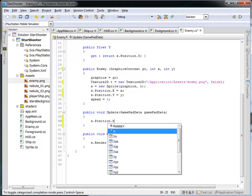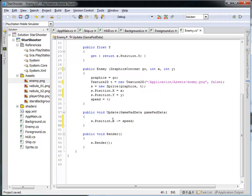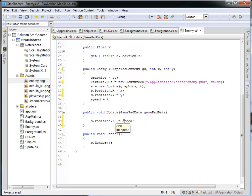We would actually like the enemy to move based on time. So let's make the enemy move towards the left-hand side of the screen just by subtracting how fast he's moving from its X position. S dot position dot X minus equals speed is the same thing as saying S dot position dot X equals S dot position dot X minus speed. So we're just decreasing the X value by that speed.